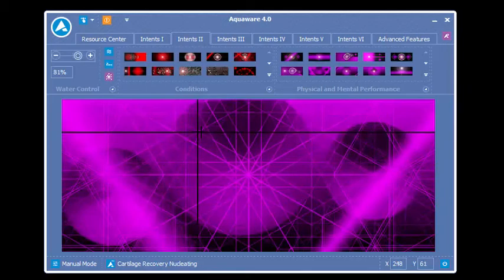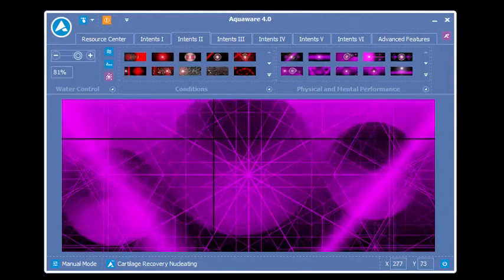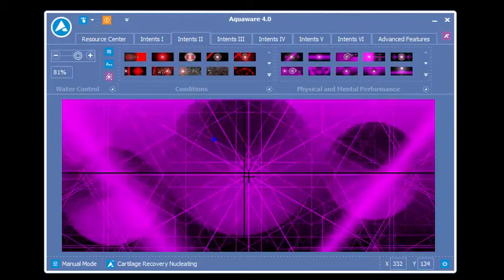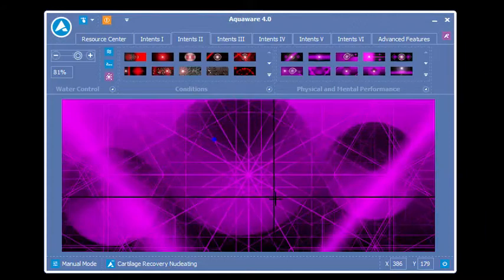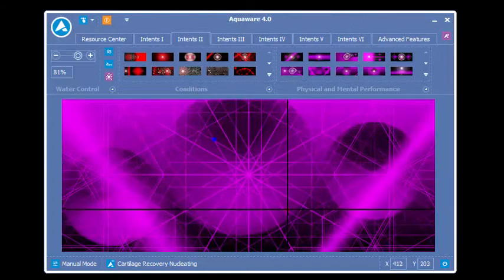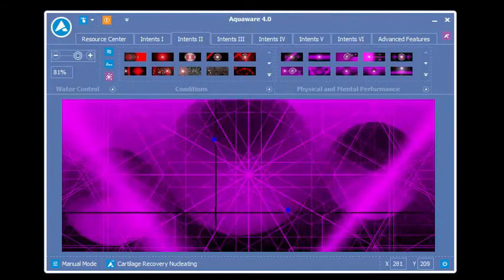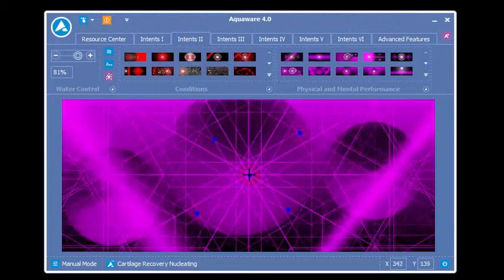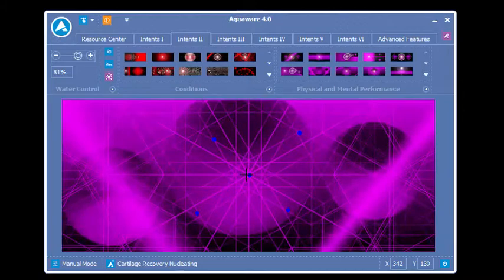For this video demonstration, I'll be placing five dots on the screen. Basically, what this does is this is now at 581%. Once you've completed your dot placement, you come over to the nucleate button.